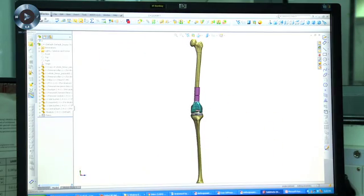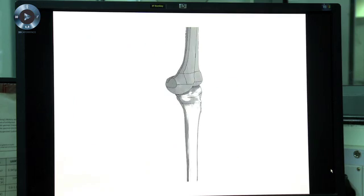We have seen that students are very comfortable with e-Drawings as they can view their concepts. They are able to rotate, pan, zoom, hide, add transparency, and even animate the assemblies and disassemblies.